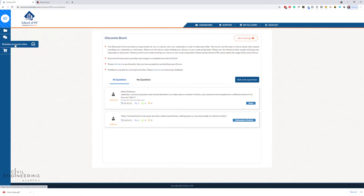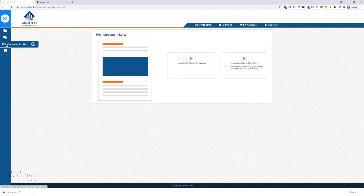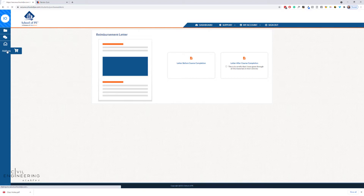You've also got a reimbursement letter feature, because many employers will reimburse you for course material. You can get a letter before course completion if you just need it to get reimbursed, or you can do it after course completion — certify that you've gone through the material and generate a reimbursement letter, which is a nice touch.